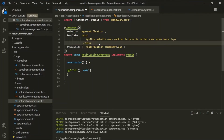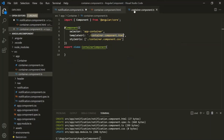Remember that you can use the template property to specify your view template if you have no more than three lines of HTML code. If your HTML code contains more than three lines, then it is best practice to use an external HTML file as the template and point to it using the templateUrl property.